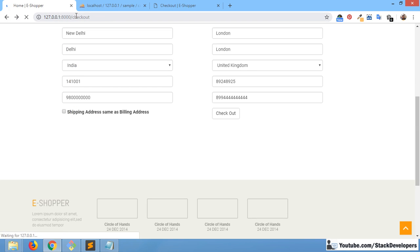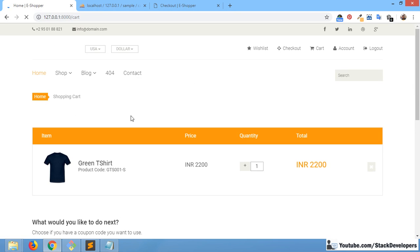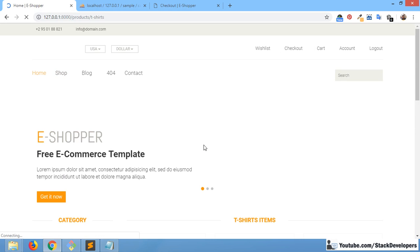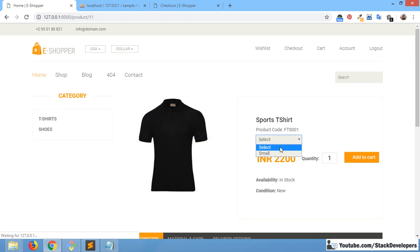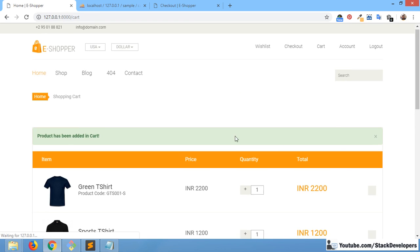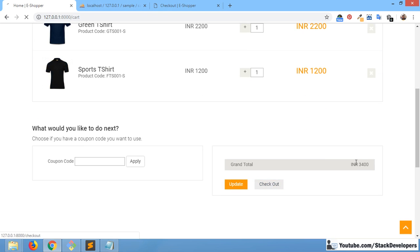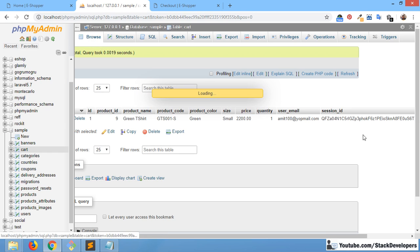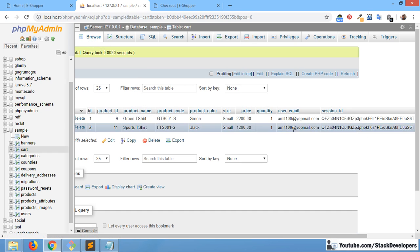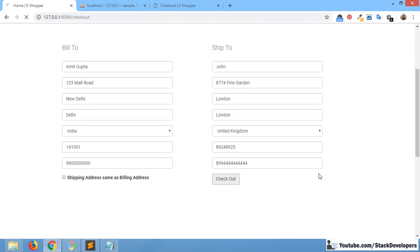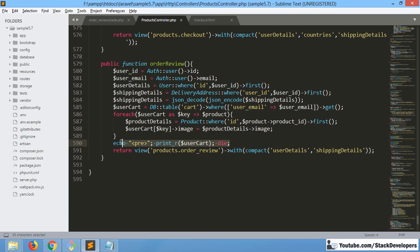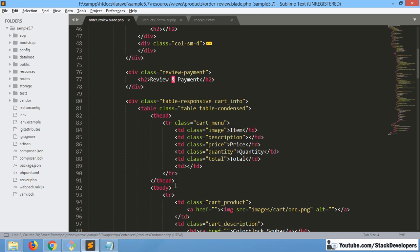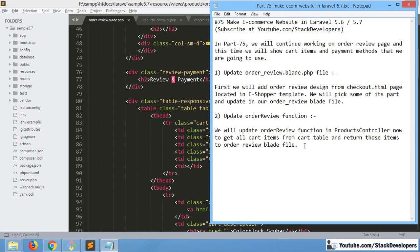We will add one more item to test. We can see two items have been added. Now I will check out — user items are submitted for this item as well. I will click on checkout now, and we can see two items have come. That looks fine. Now we need to update the order view blade file and use the foreach loop to show the items.